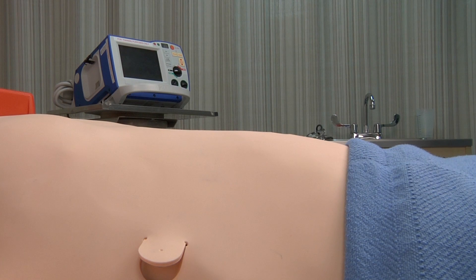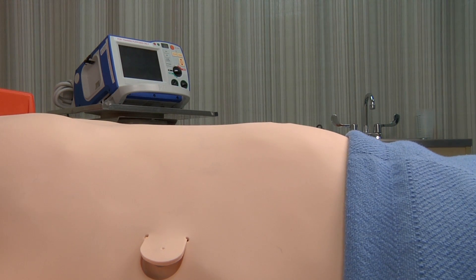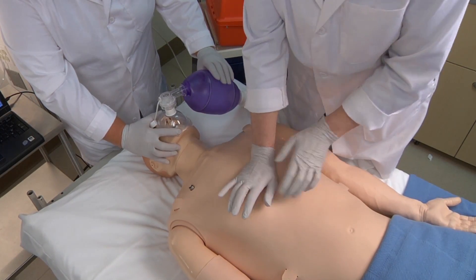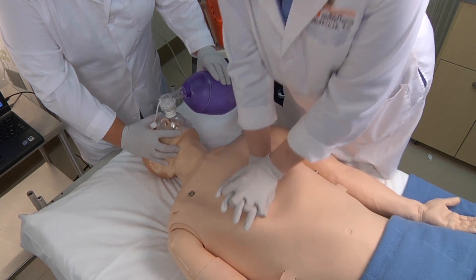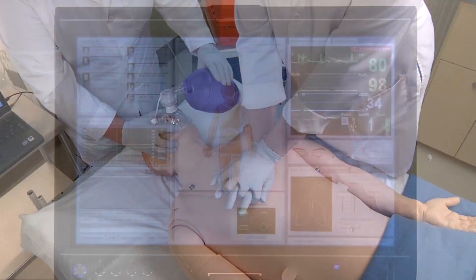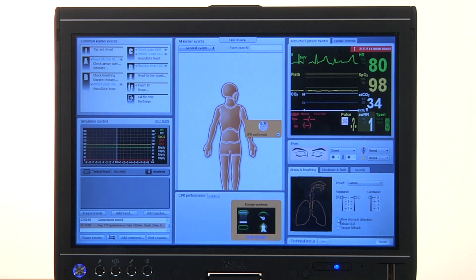The stomach can be distended from mask ventilation or esophageal intubation. Another benefit of simulation training is practicing CPR correctly. SimMan 3G provides the instructor with real-time feedback on the quality of CPR execution in terms of effectiveness of ventilations and compressions during simulation.